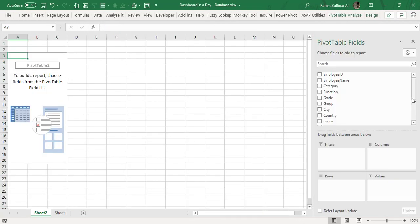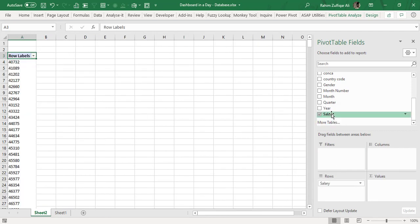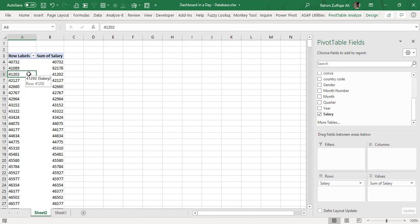Let's say if I put the salary field into rows and again the salary field into values. So I would like to see how many employees are getting salary from a range of 25,000 to 50,000.